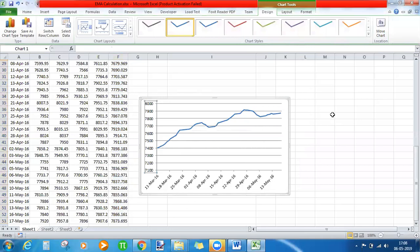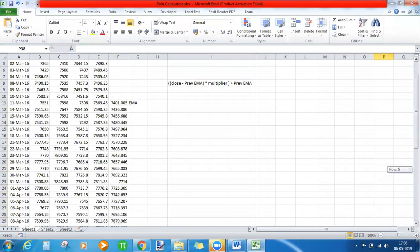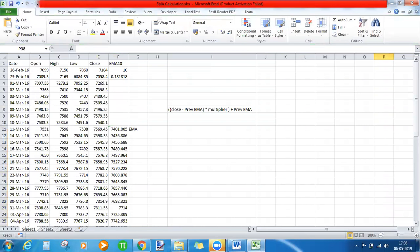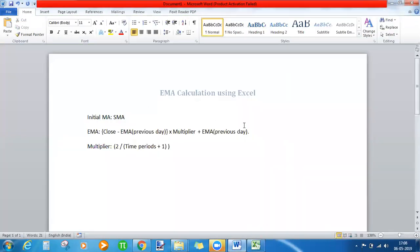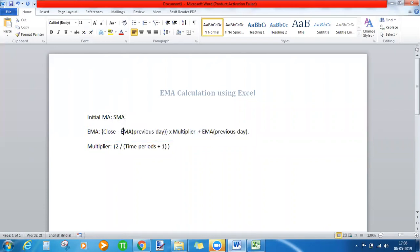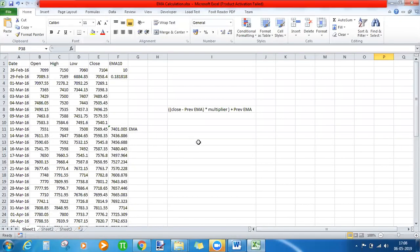So this is your exponential moving average. The difference in the calculation between simple moving average and exponential moving average is that the formula itself is different — you depend on the exponential moving average of the previous day. For the 10th day, you don't have an EMA, so you calculate the SMA. On the 11th day, you don't have EMA of the previous day, so you substitute the previous day's SMA. From the 12th day onwards, calculation is straightforward. This is your exponential moving average.